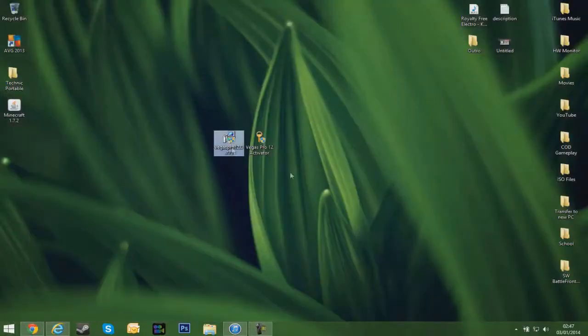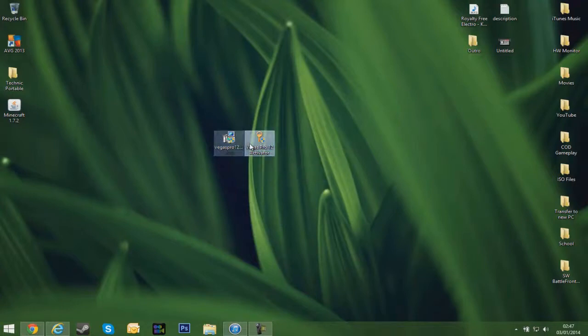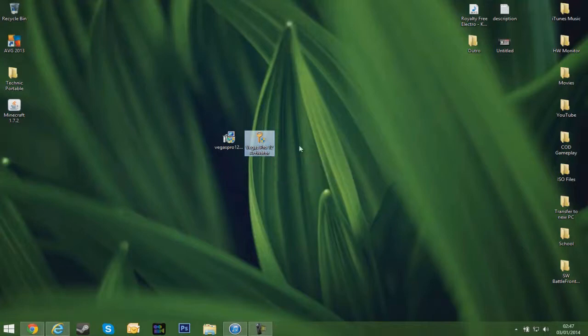Once you've done that, you should have it somewhere. I have it on my desktop. Then you're going to want to download the second link in the description, which will be the activator.